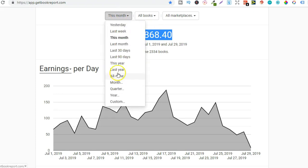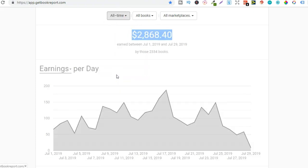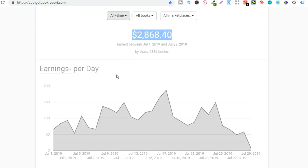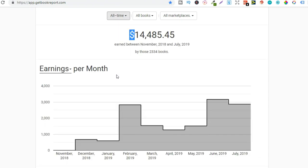Anyway let's take this to all time. Let that load up for a second. As you can see I've now almost done $15,000 in royalties within the last nine months.